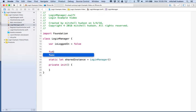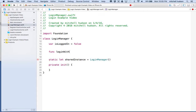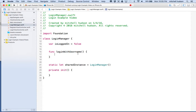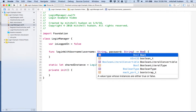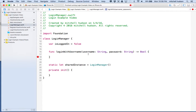We're going to add a method. This function is going to log us in — we'll call it logInWithUsername. You pass the username and the password in, and it's going to return true if the username and password are valid, and false if not. So we pass in a username of type String, a password of type String, and the function returns a Bool.